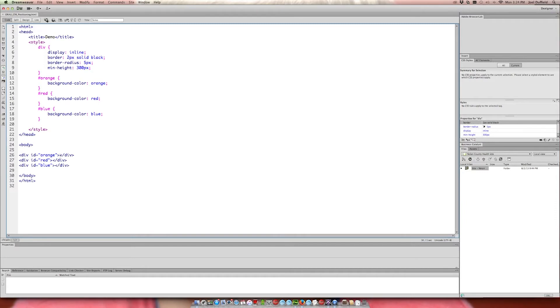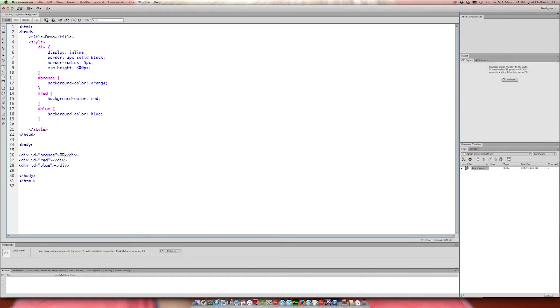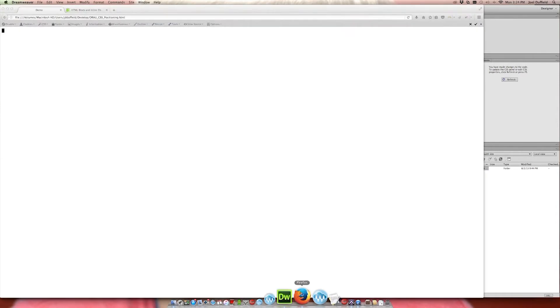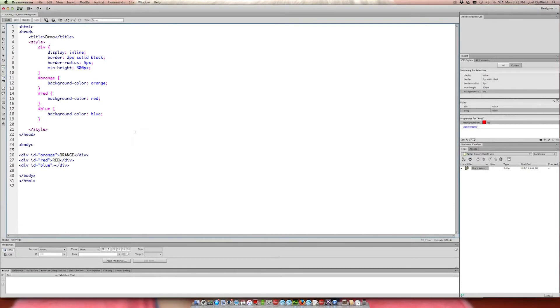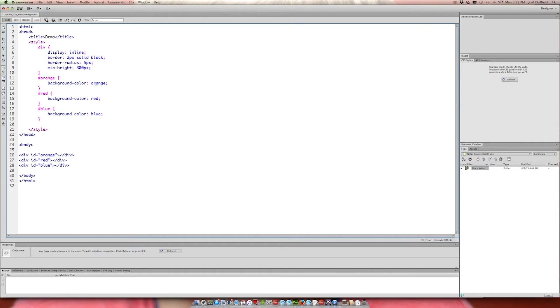If we put content in — like the word 'orange' in one and 'red' in another — you'll see the orange one has more width than the red one because there are more letters. The content is driving the width. And as I said, it stacks from left to right, like reading a book. The third div with no content is still squashed with zero width.